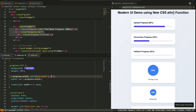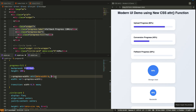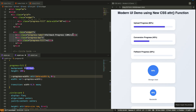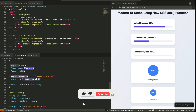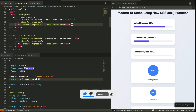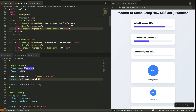Now let's apply this to our progress bar. The width of the inner bar is controlled by ATTR of data-width, treated as a percent, with a fallback of zero percent. So when the HTML says data-width equals 80, the inner bar stretches to 80 percent of the parent width. Clean, simple, dynamic — no JavaScript, no conditional classes. Just one line in HTML and one line in CSS.